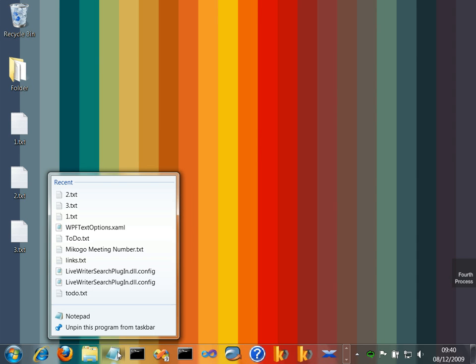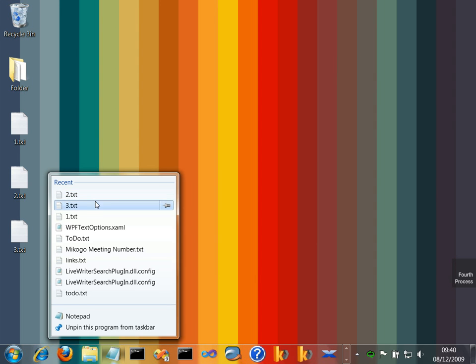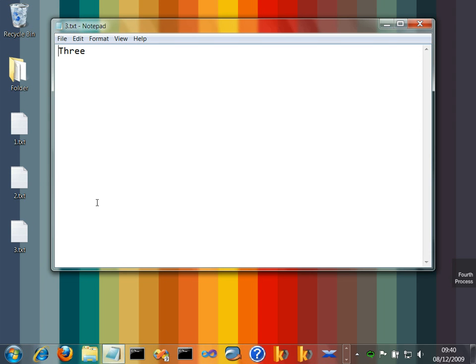One of those shortcuts is a thing called jumping to destination. So these things that you see here are locally accessible files that have an association with the application we just right mouse on. So for instance here it's notepad and text files. And if we click on one of those things it runs up the application and opens that particular file.